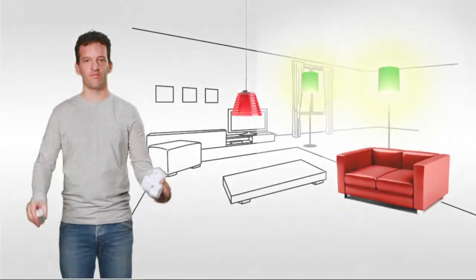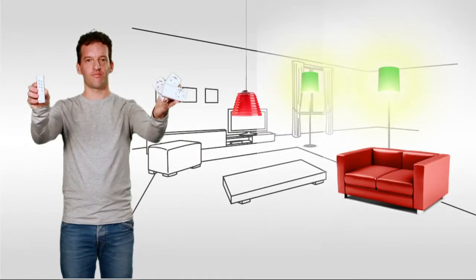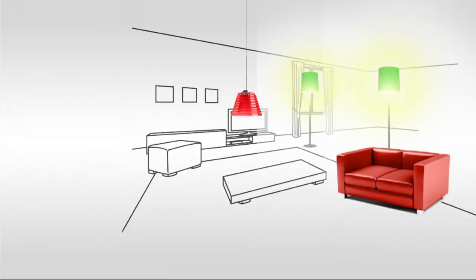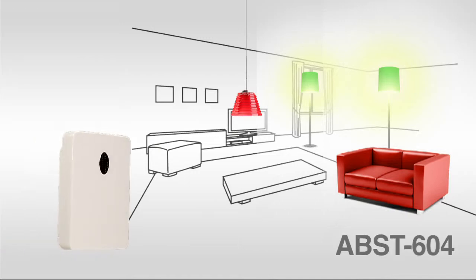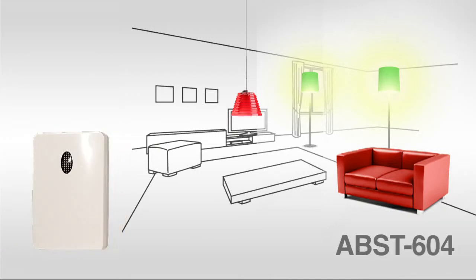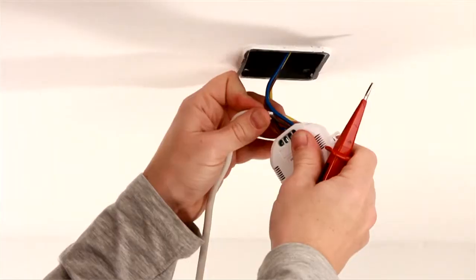The receivers of the starter kit can also be controlled with other COCO transmitters. For example, the dusk-dawn sensor that can switch on the lights automatically when the sun sets.